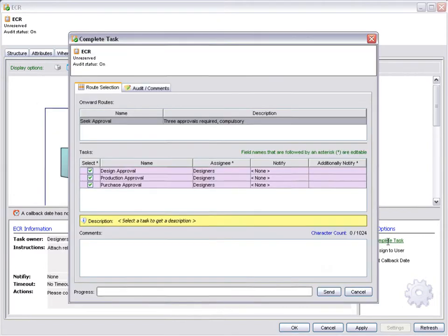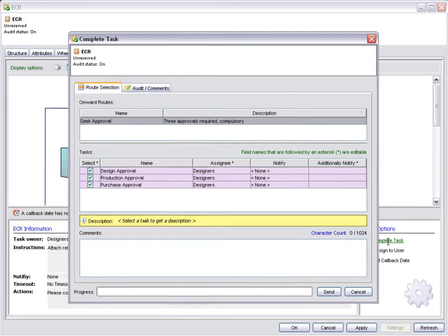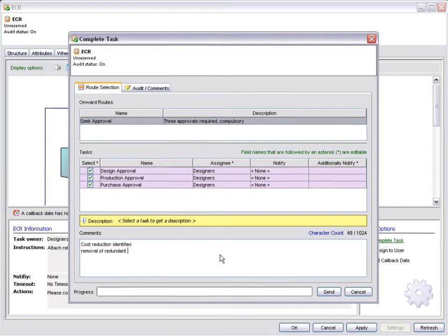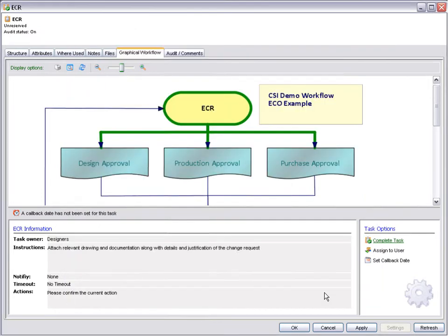This is a compulsory three-way parallel route. Approval must be gained from each user or user group. Before sending it forward, comments are added, which will be included in the body of the email sent to the users in each group. The initial step is now complete and the ECO has been sent. Clicking OK will return us to our workflow task list.